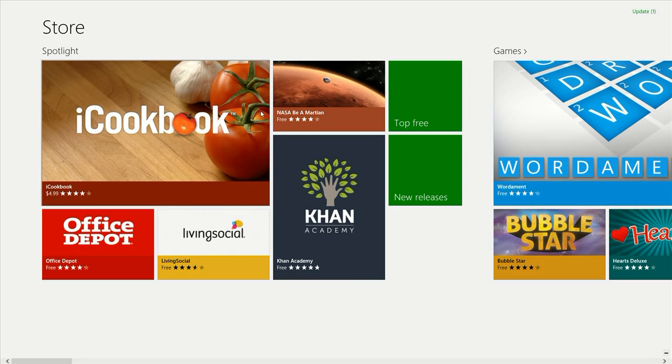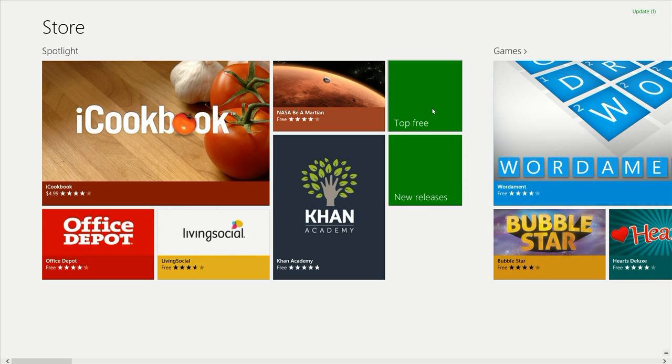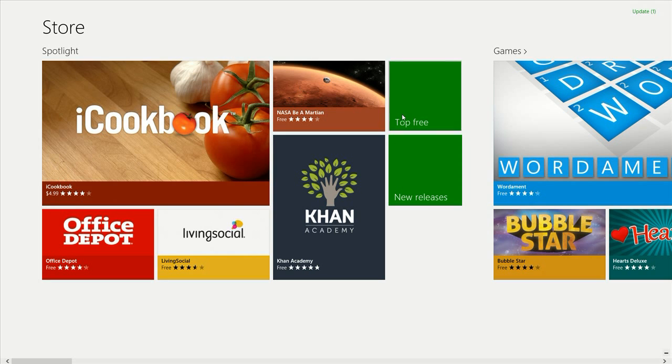You'll notice when you enter the store, each category has top free and new releases. Top free is going to be the top free apps to that category.